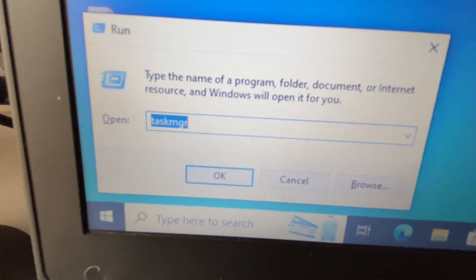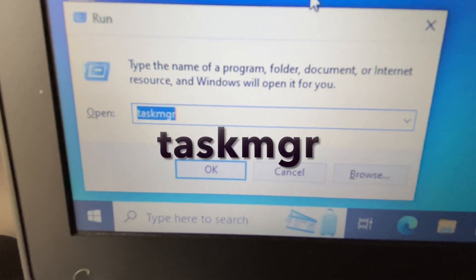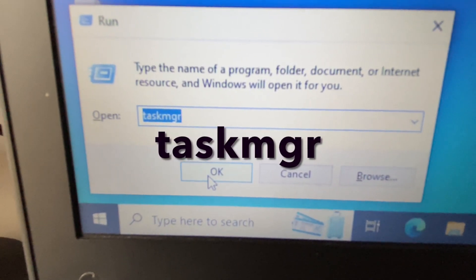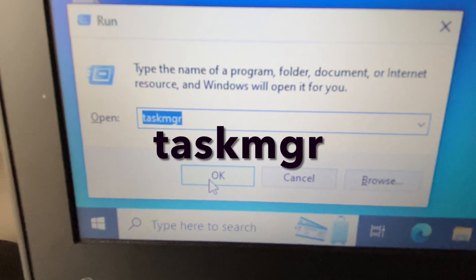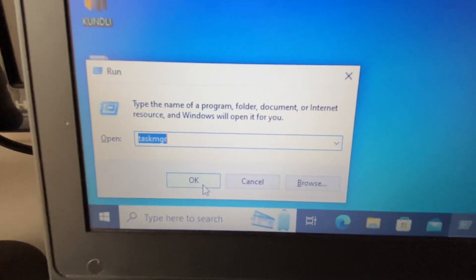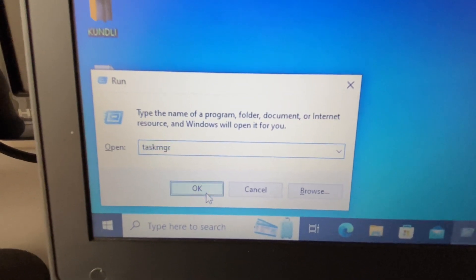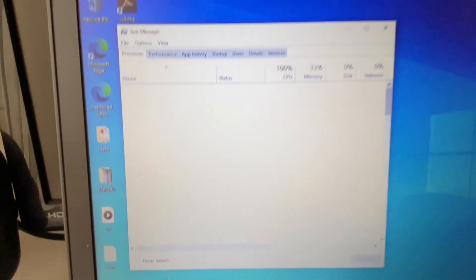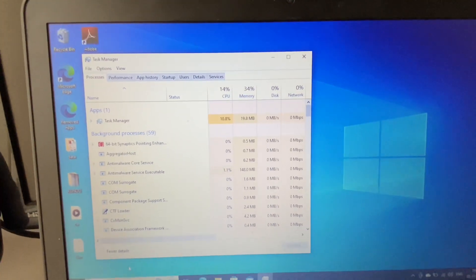Now on the Run command you have to type this command, then click on OK. So this will open the Task Manager.